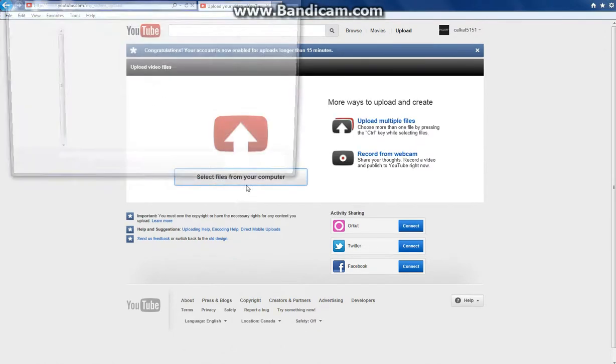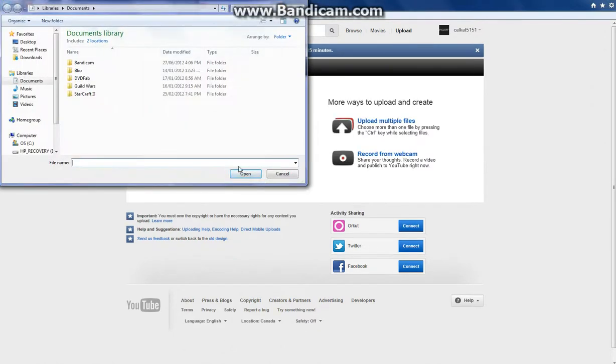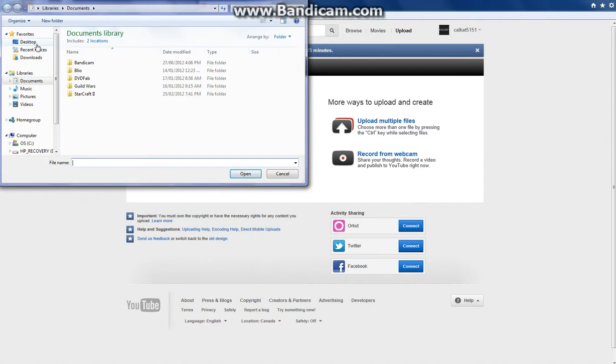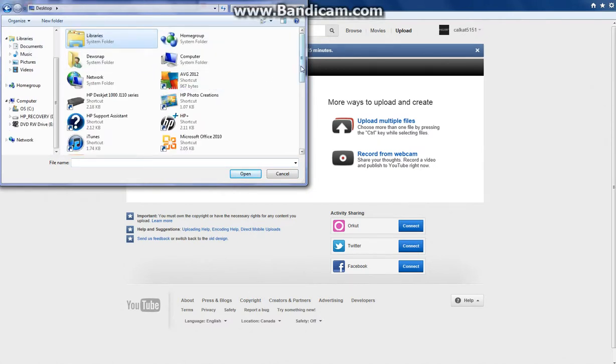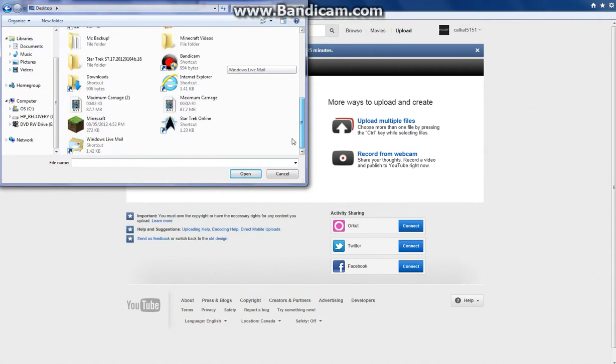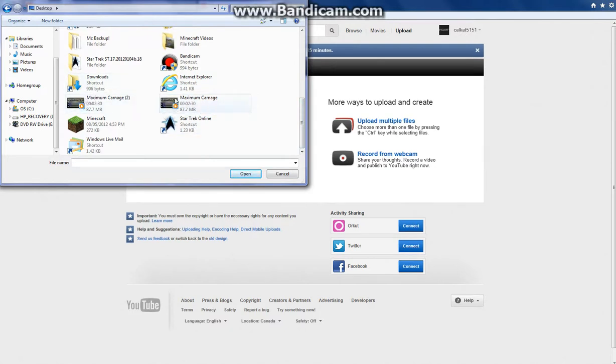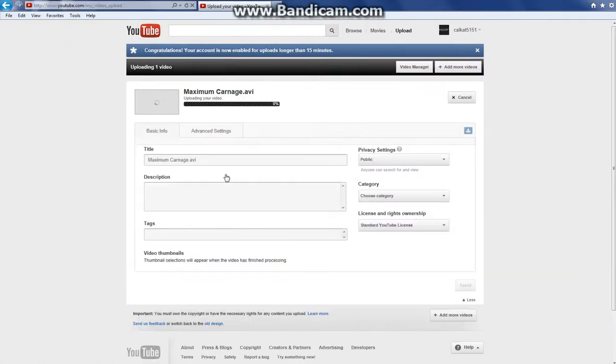Select files from your computer. So you click select files from your computer and you're going to head to your desktop or wherever you save that file to. You're going to see it there and name your file to whatever you want. You have to click open on it.